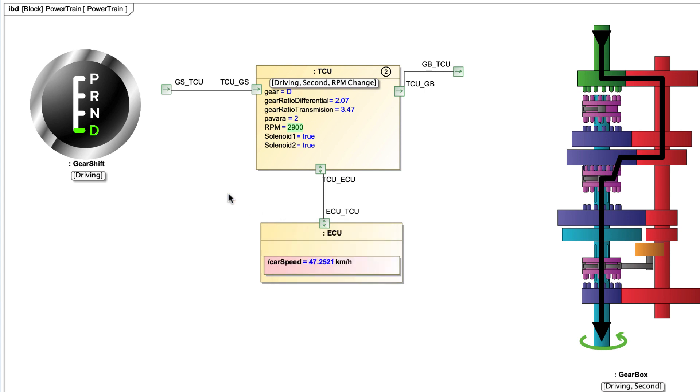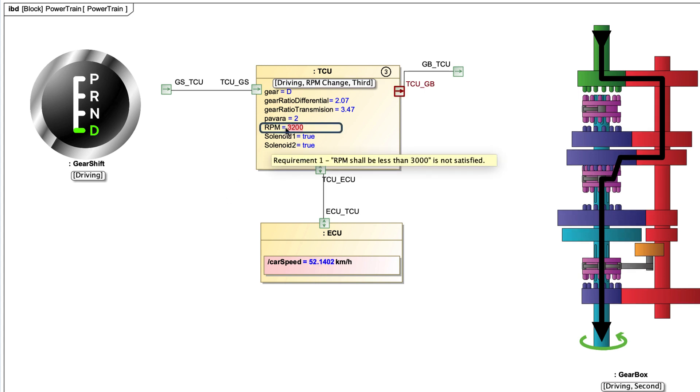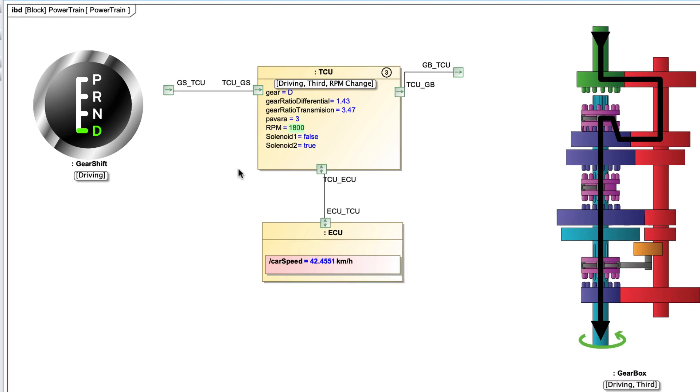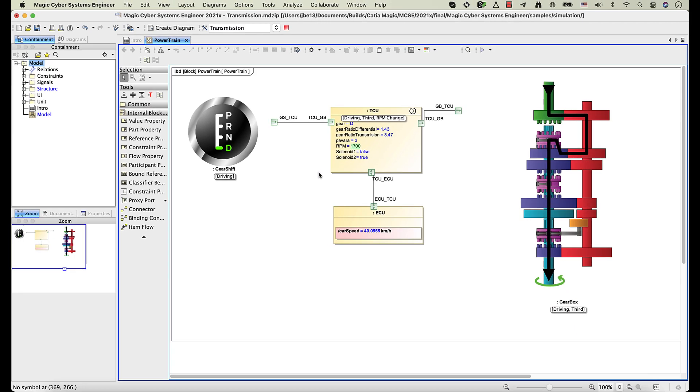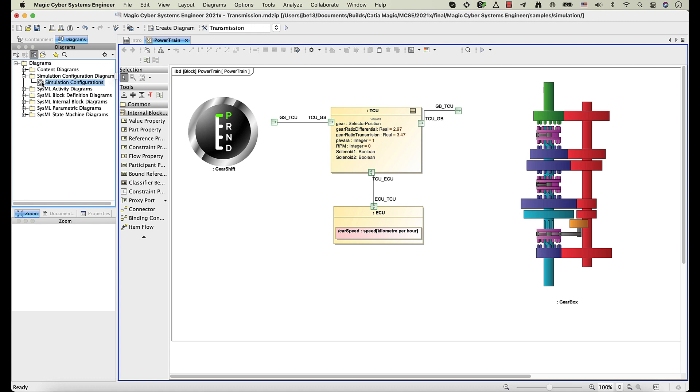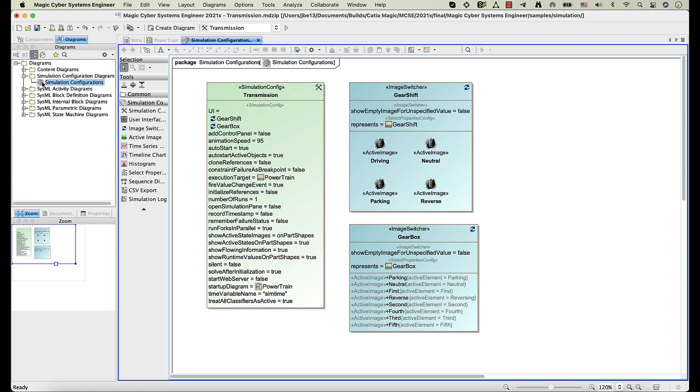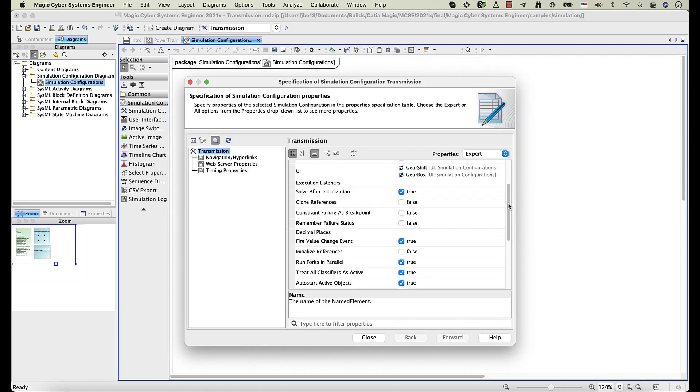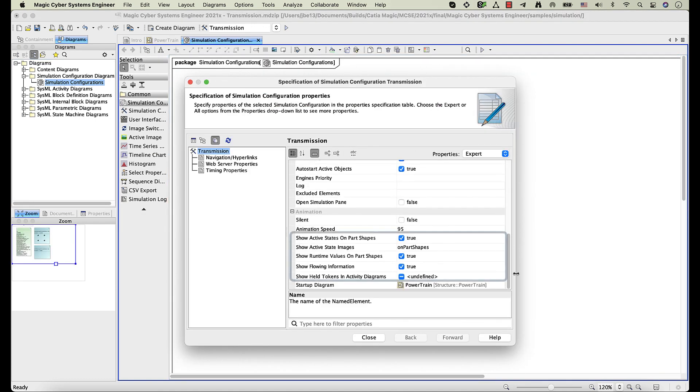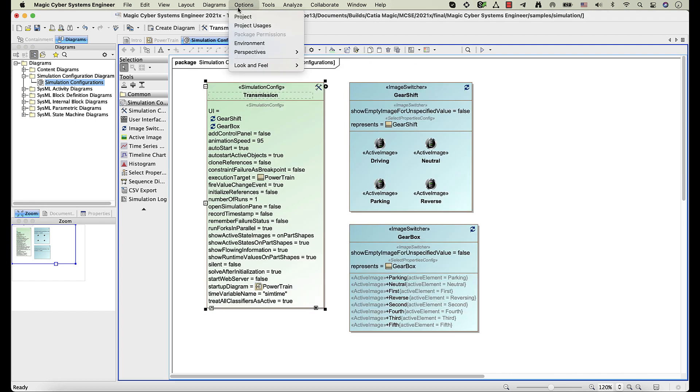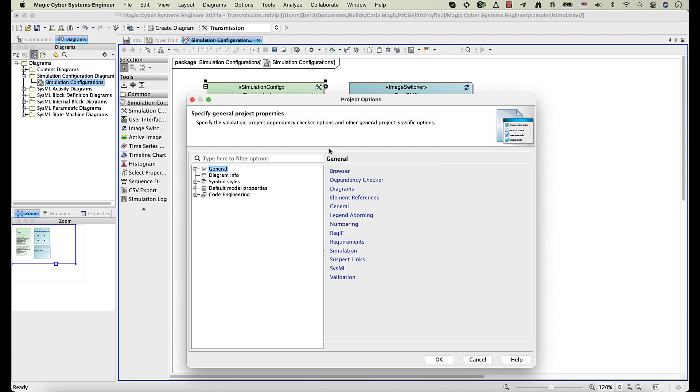In addition, runtime values on part shapes are highlighted in green or red when the automated requirements verification is performed. By the way, you can disable or enable simulation visualization features, such as displaying active states or runtime values on part shapes, either for a simulation configuration or for the whole project.